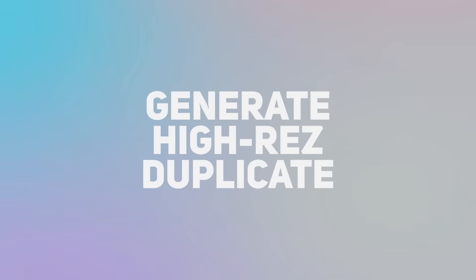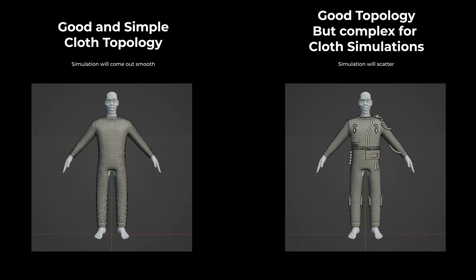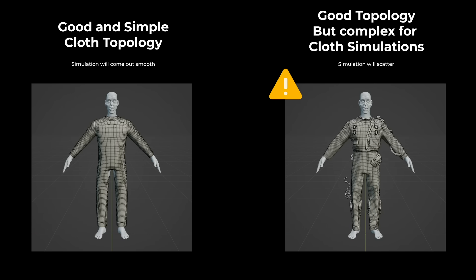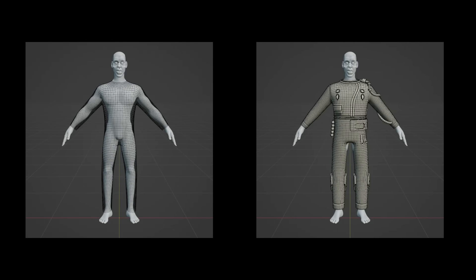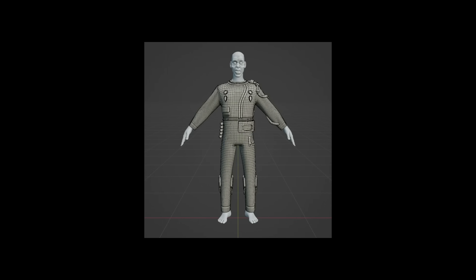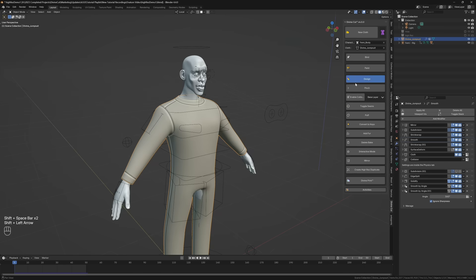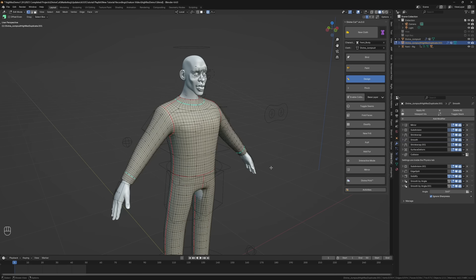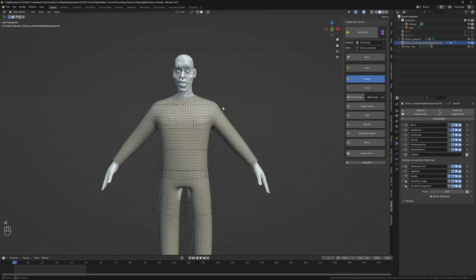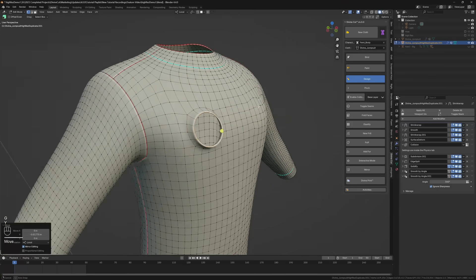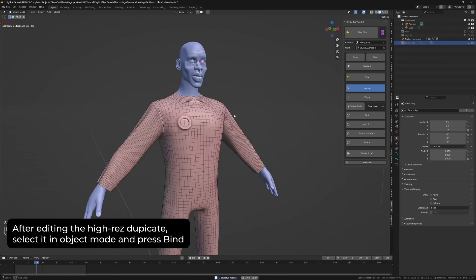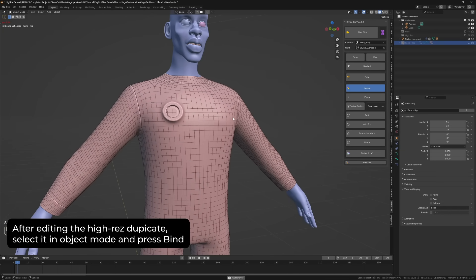When creating clothes, there's a limited amount of detail and shapes the cloth can have, as all topology flow contributes to cloth behaviour. Generate High Res Duplicate is a feature that helps with that. You can have the cloth mesh handle the simulation, separate from the high res mesh which you can edit freely — add holes, extrusions, etc. — without worrying about simulation behaviour. After creating cloth, click Create High Res Duplicate. The original cloth becomes a simulation mesh, and the high res duplicate can take as much complex geometry as you like, as long as its overall shape stays close to the simulation cloth.